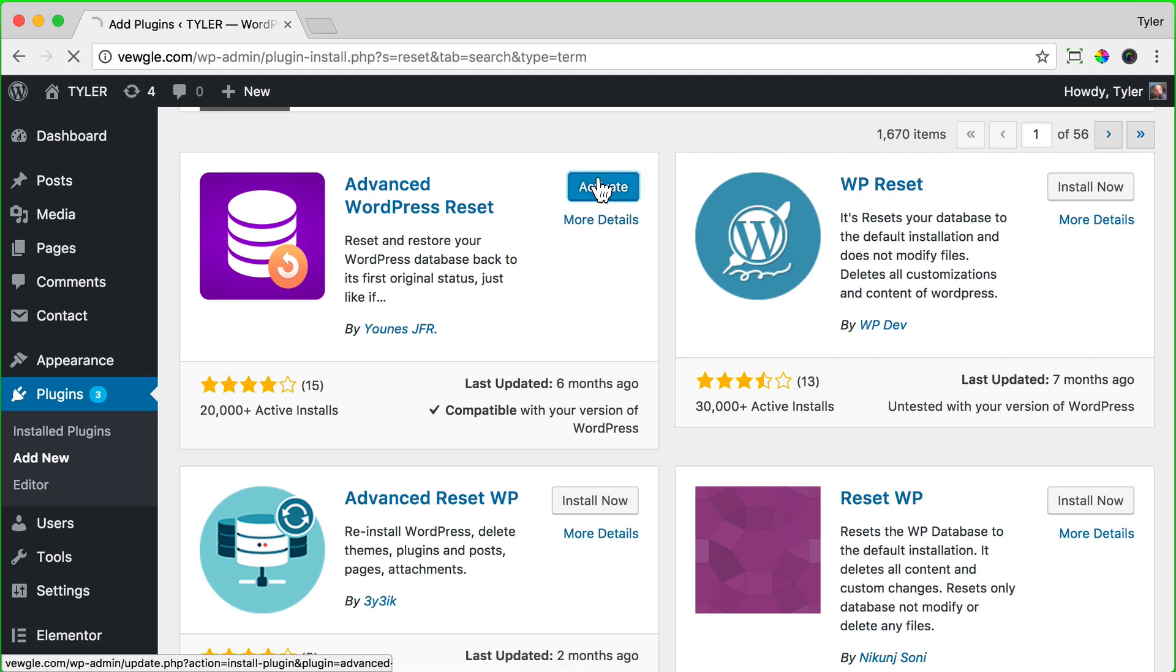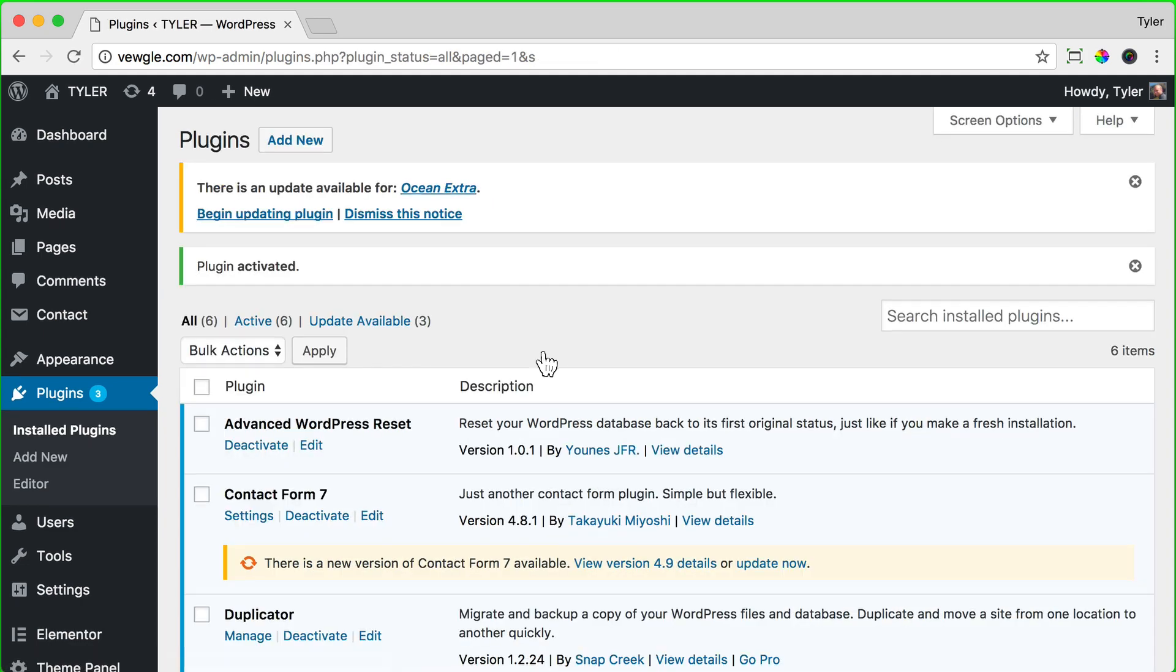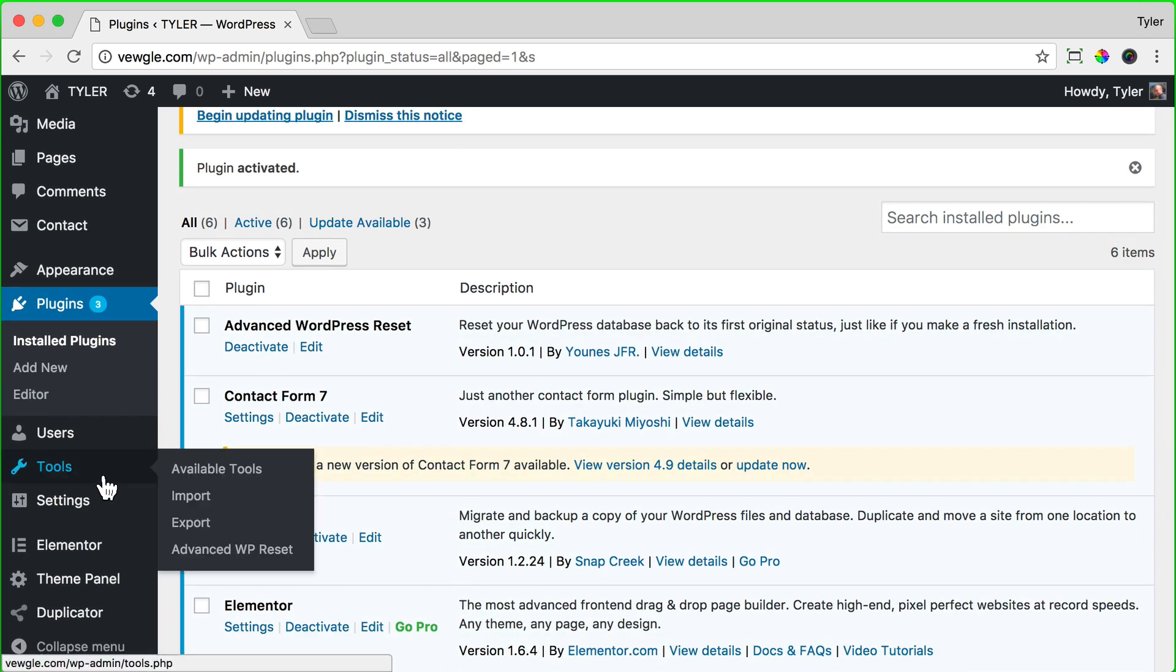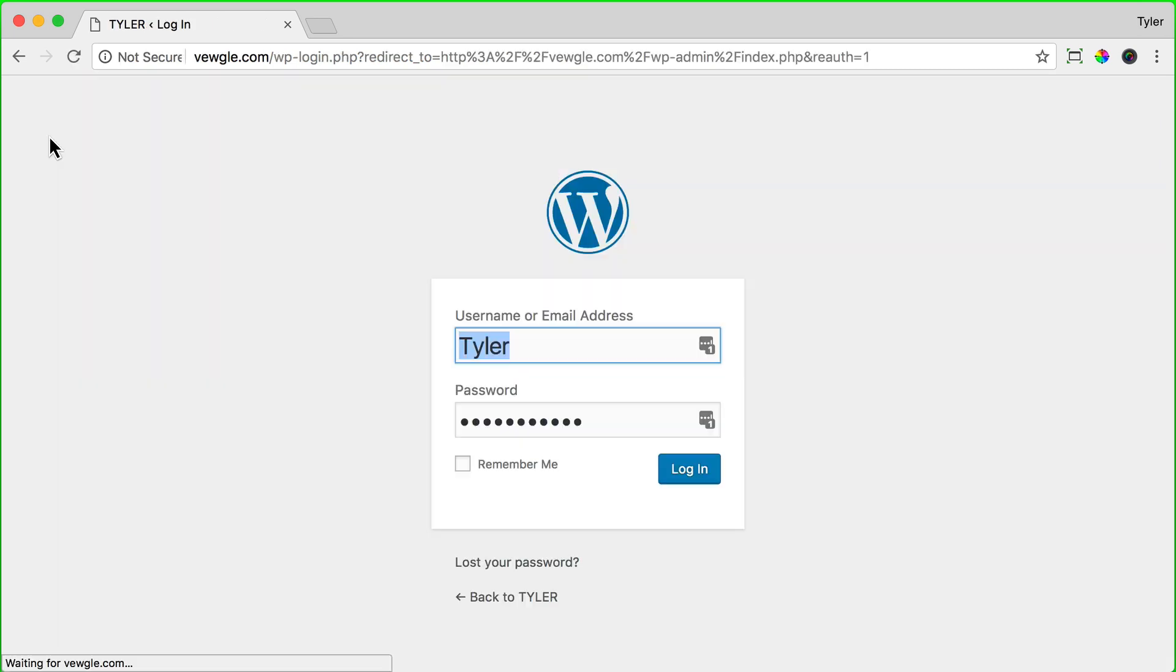Once it's activated, click on tools and Advanced WP Reset. And to reset your WordPress, just type in reset and click on the reset database button.